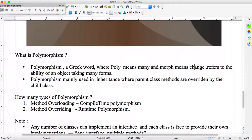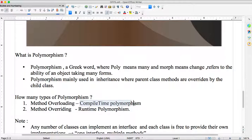Polymorphism is mainly used in inheritance, where parent class methods are overridden by the child class. If you see an example, you will easily understand what polymorphism is. Polymorphism is of two types: method overloading and method overriding. Overloading is called compile-time polymorphism — I've already given one tutorial on it with three or four examples.